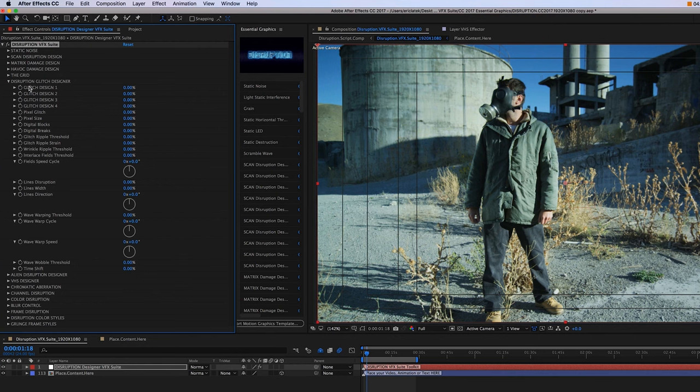Next, we have our digital glitch designer, and these are going to be all different types of options for you to create digital damage glitches to your footage.